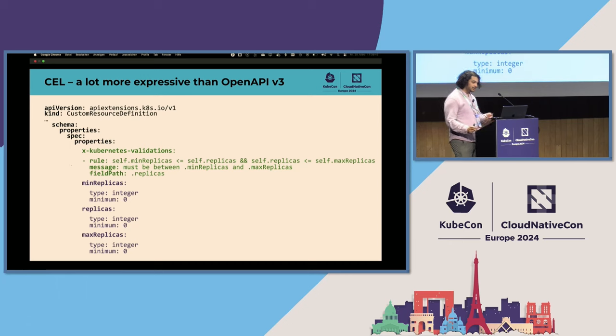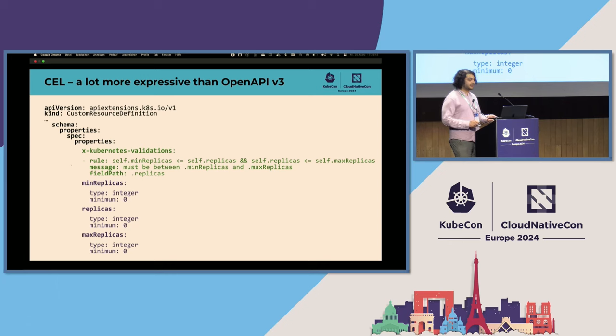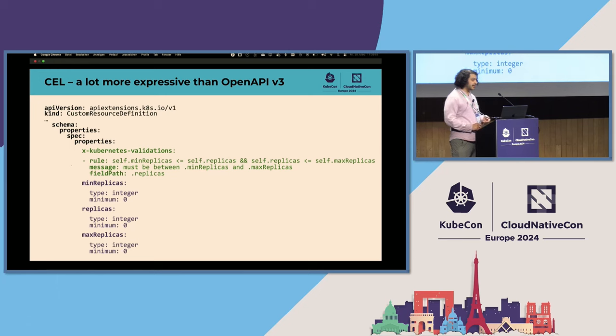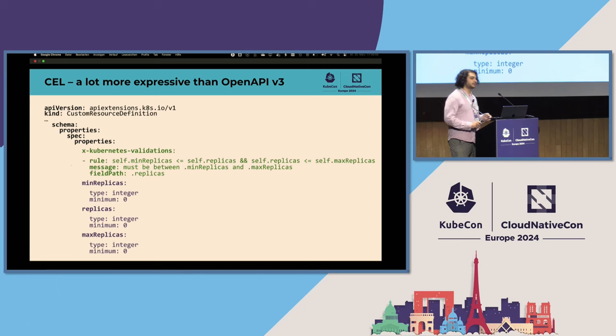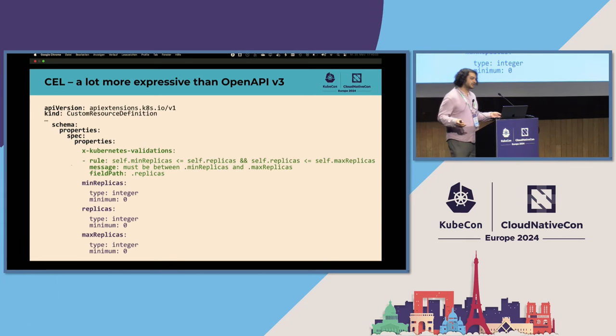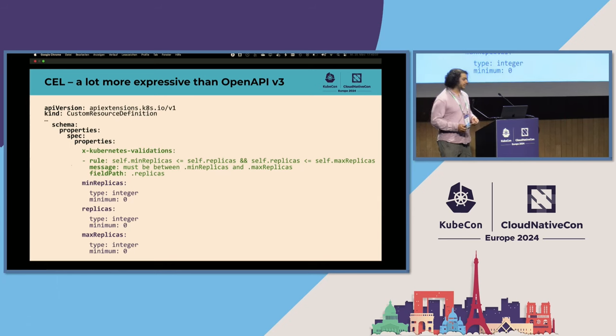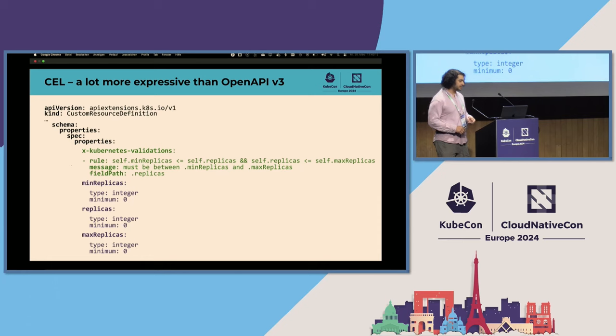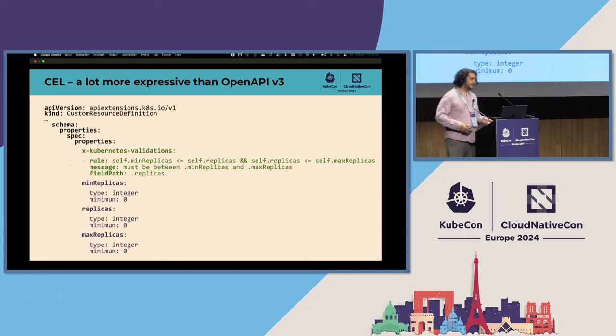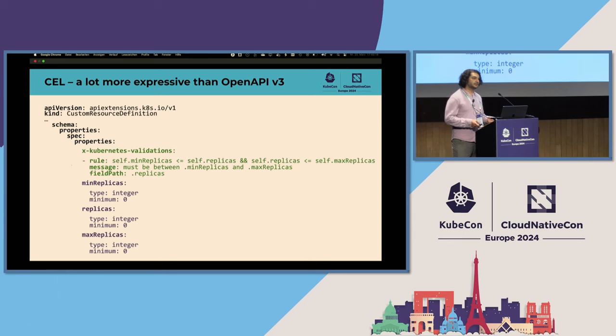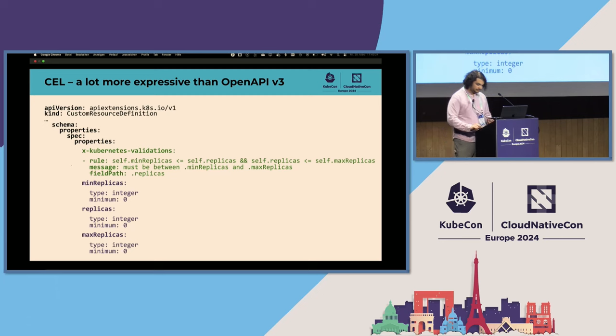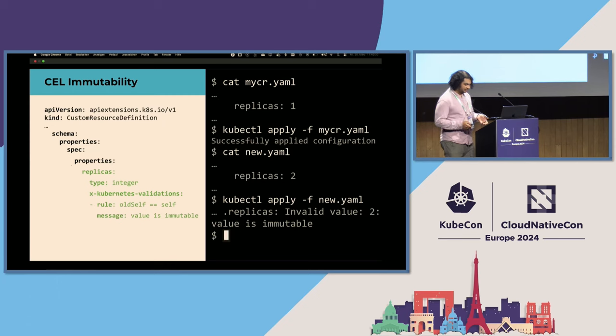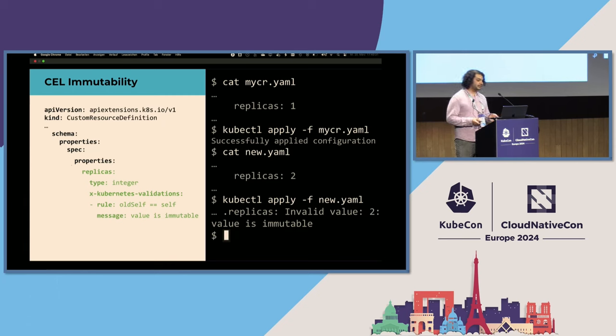So here we have an example CRD schema with a spec property which has three subproperties: replicas, minReplicas, and maxReplicas. They're all non-zero integers. And we can refer to all of these fields within an x-kubernetes-validation that is attached to the spec. So when we add an x-kubernetes-validation to spec, we're able to refer to the spec as self and access any of its subproperties from the schema and relate them to each other. So in this example, we have replicas being enforced with the constraint that it must be between minReplicas and maxReplicas. We can also have a custom error message to give the user more context and specify a custom field path to attribute the error to if it makes more sense to give it to a subfield rather than the root spec object.